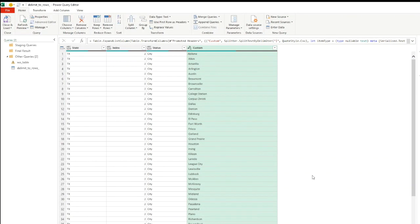We're going to click OK. We see that it has created multiple rows for each line depending on how many cities were for each state. Data from all other columns have stayed the same and just duplicated in each row.